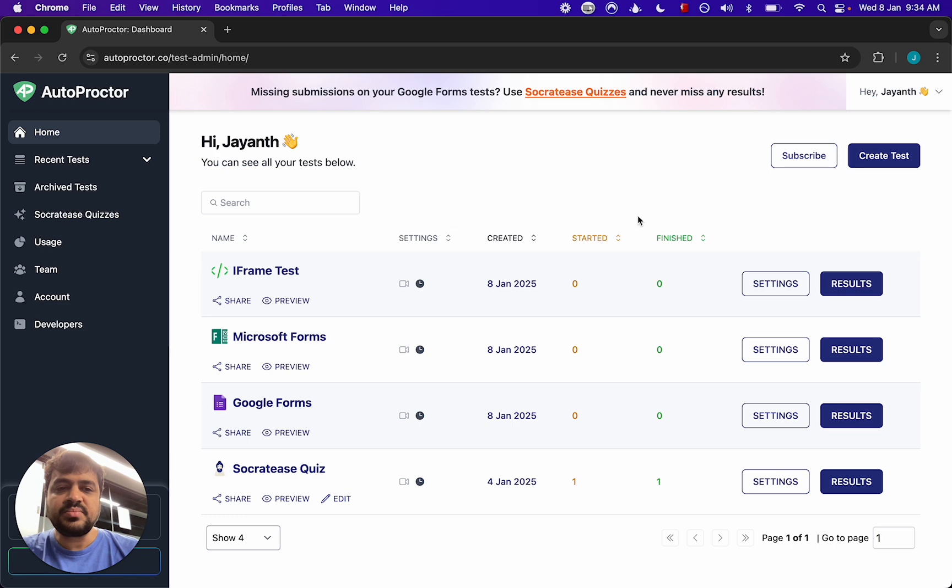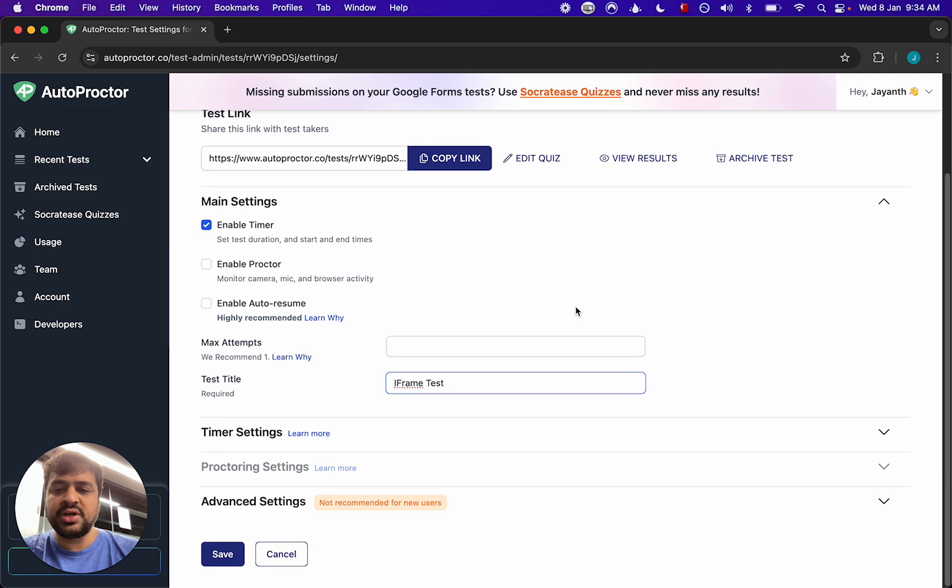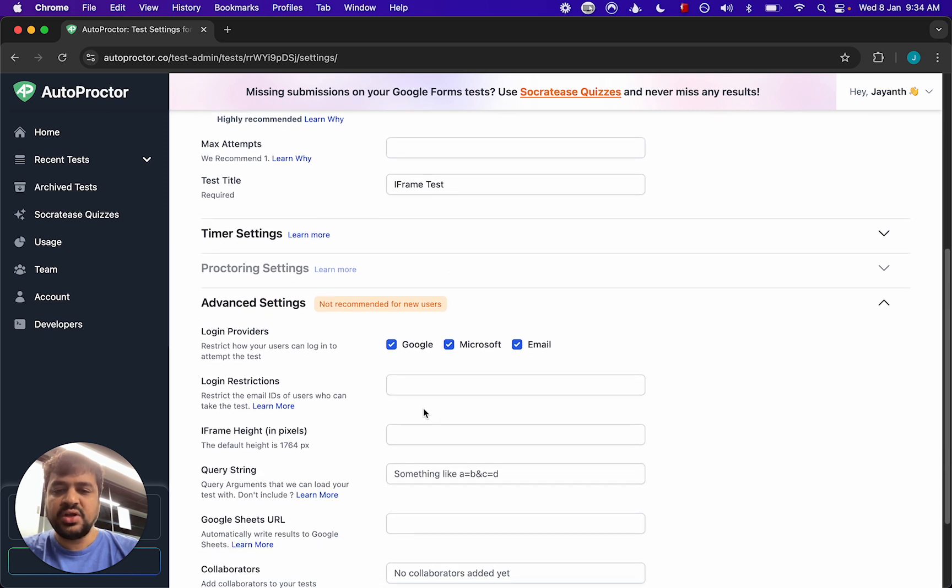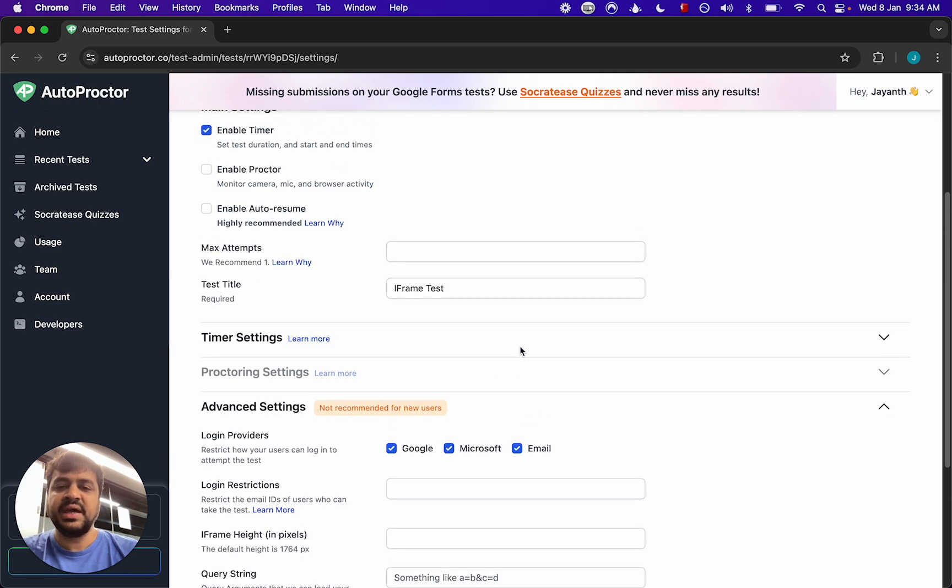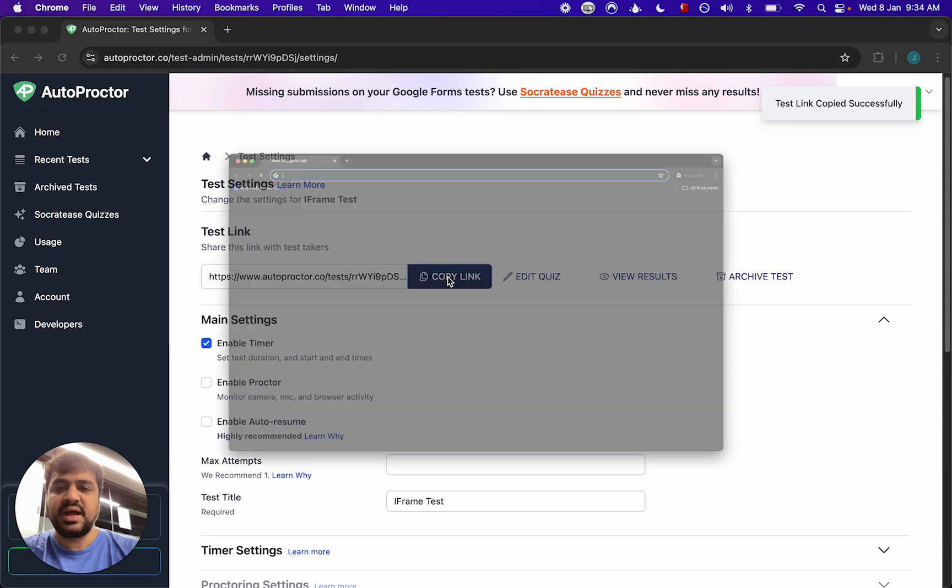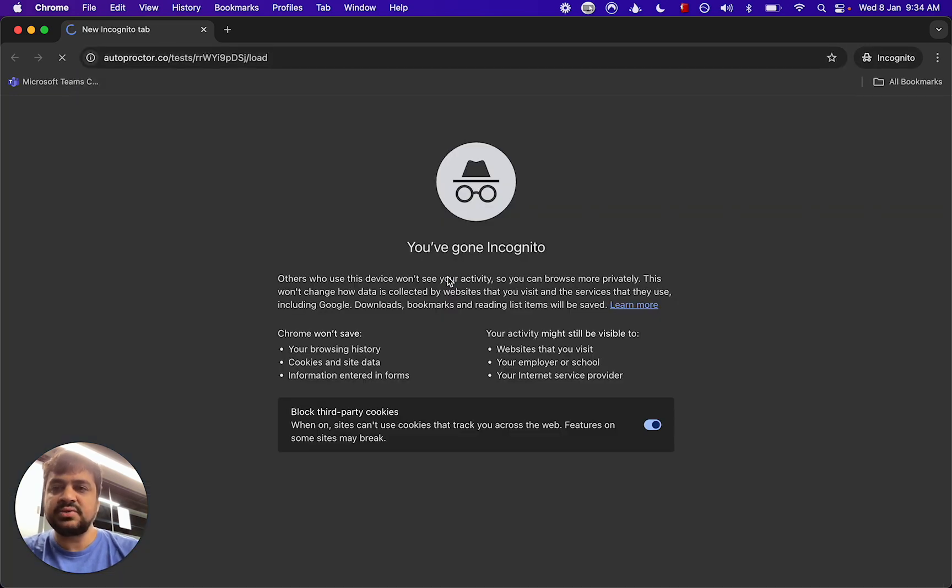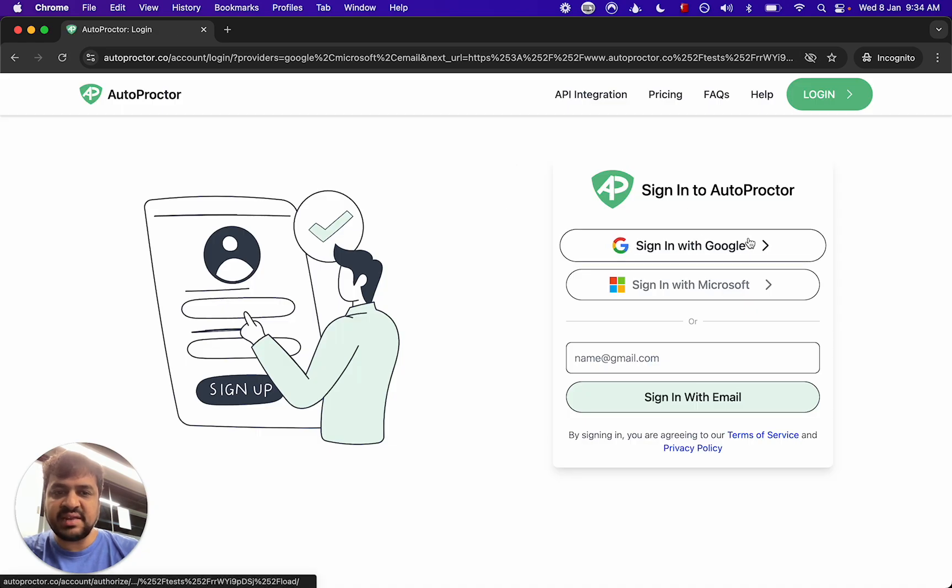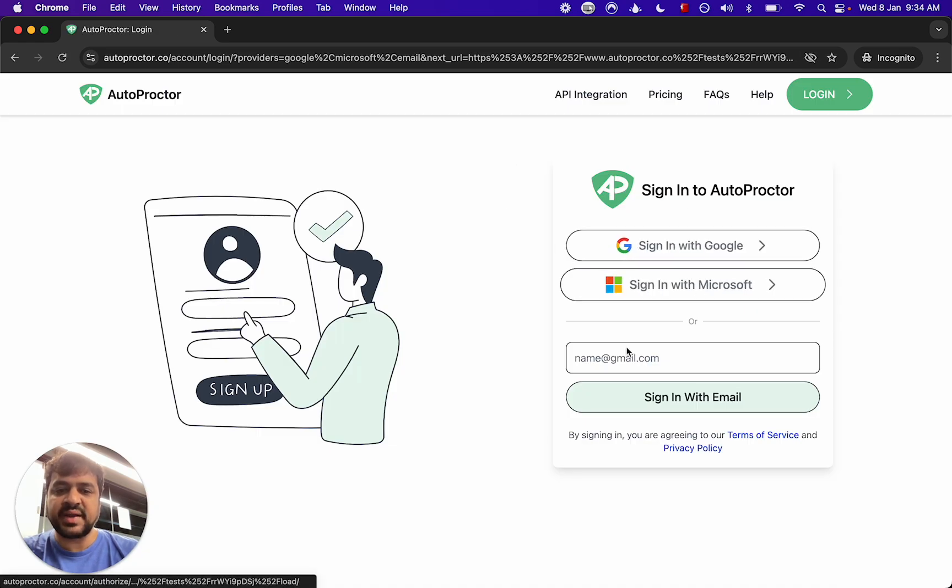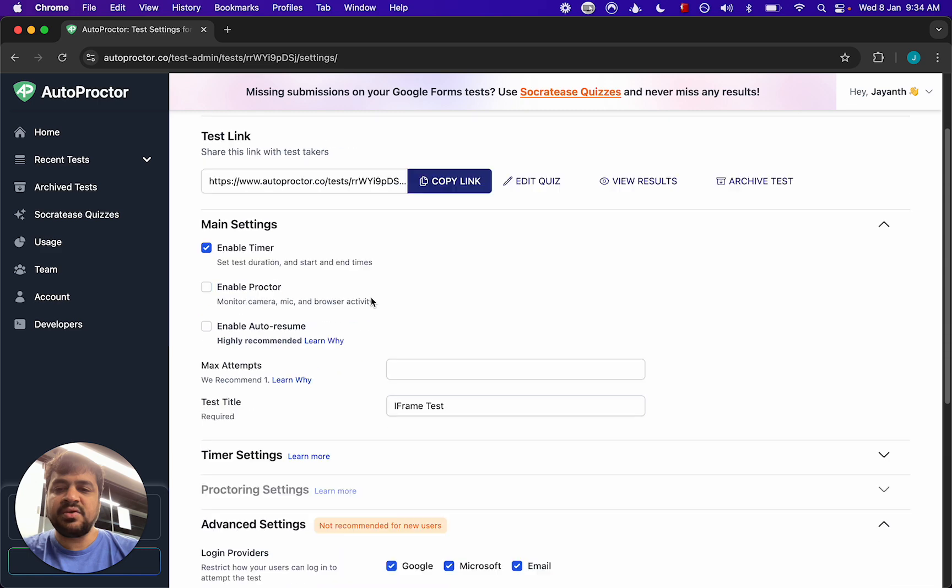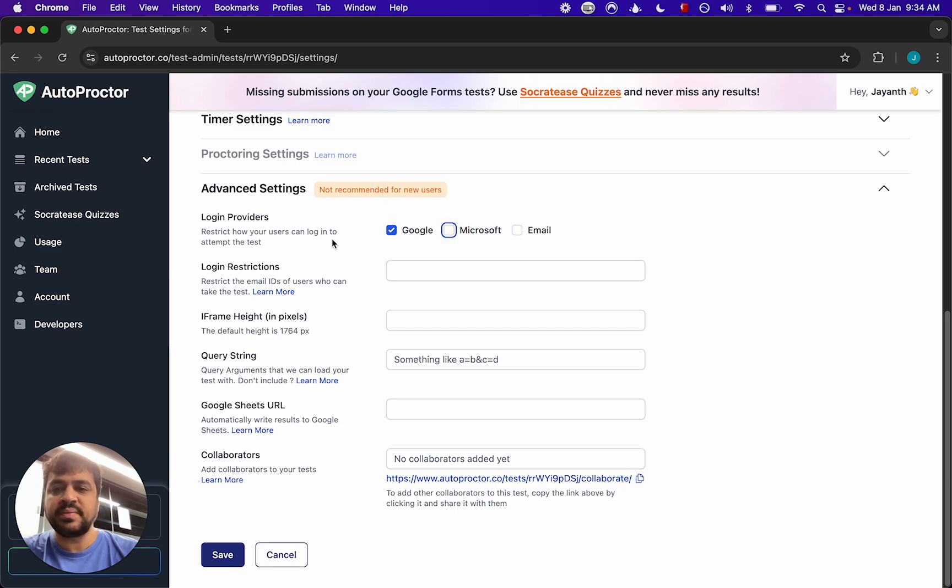Now if you go into the settings of the iframe test and then you go into the advanced settings you see here it says login providers: Google, Microsoft, email. This means if I copy the link to the test and try to login, I will see it says sign in with Google, sign with Microsoft and sign with email. So with the iframe test you decide which of the different login methods you want to enable.